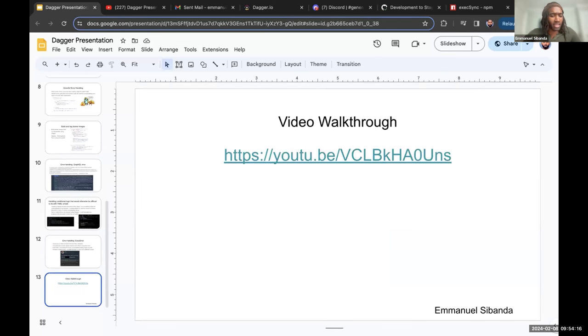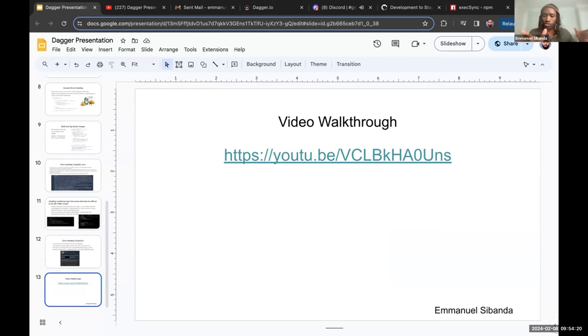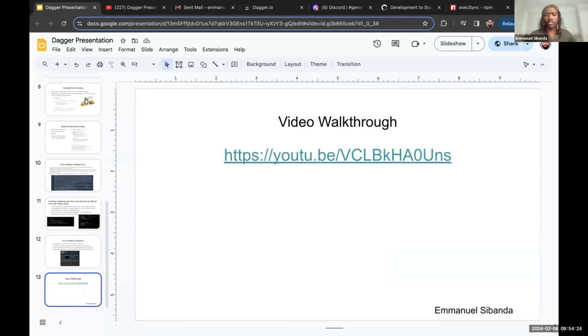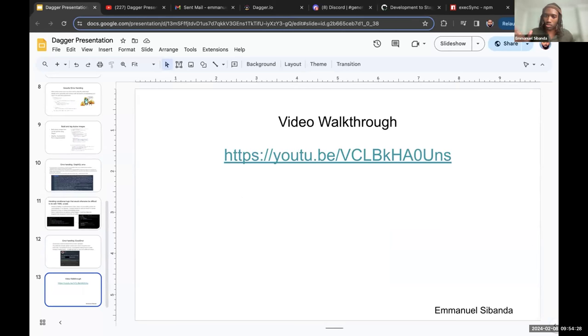So that's the long and short of my presentation. I have a video walkthrough where I just walked through the actual build itself. I can share that on the discord channel if you'd like. Do you have any questions so far or is everyone happy?